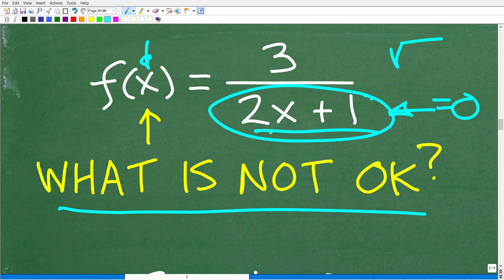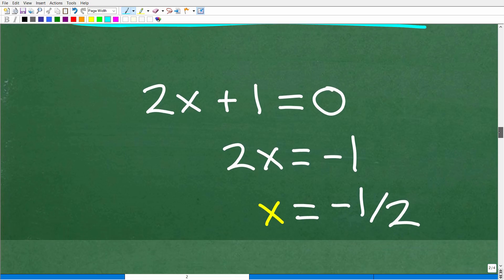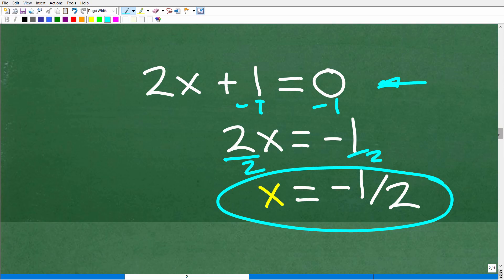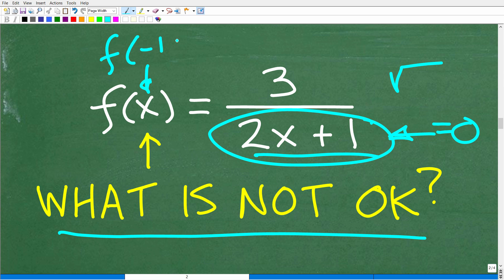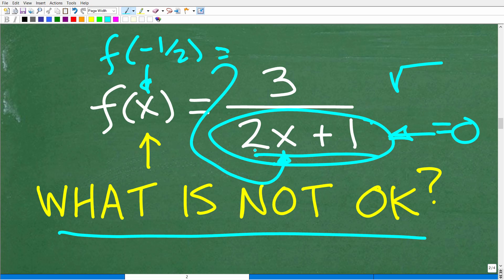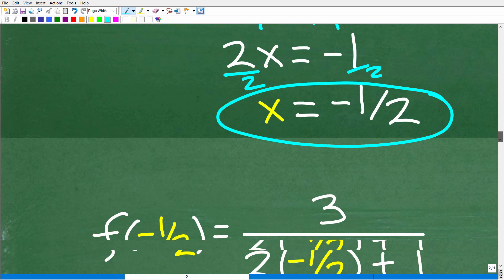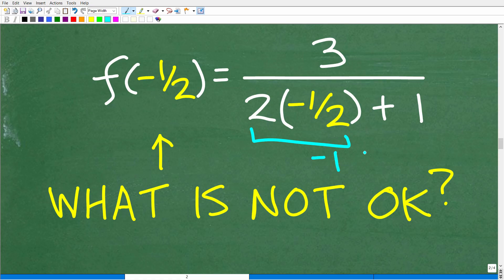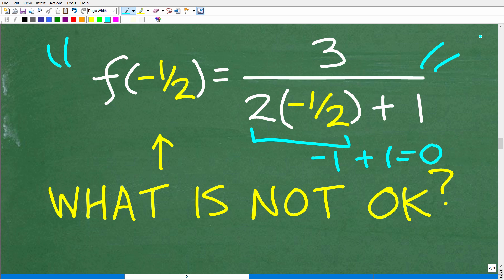What value of x could cause 2x plus 1 to equal zero? Let's determine that by setting up a nice equation: 2x plus 1 equals zero. We subtract 1 from both sides of the equation to get 2x equals negative 1, then divide both sides by 2, so x equals negative one half. That means if I plug in f of negative one half into my function, this negative one half is going to create a zero in the denominator. Let's verify: 2 times negative one half is negative 1, and negative 1 plus 1 is 0. That is not good.